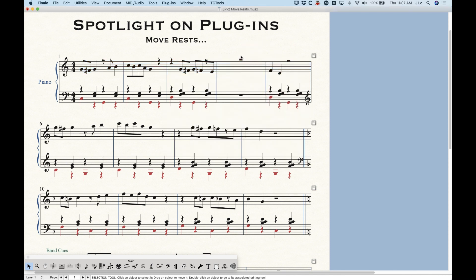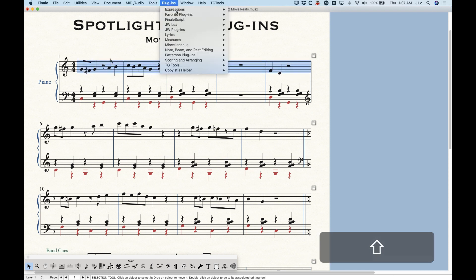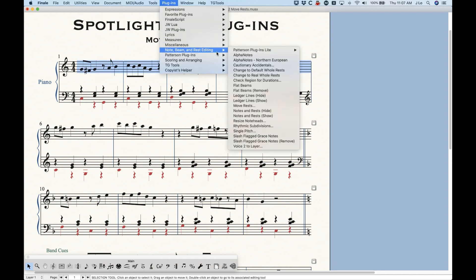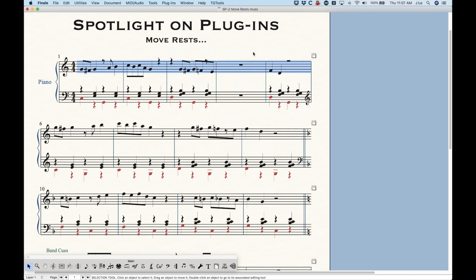it's going to do just that. And now you can see that you will be able to move that whole rest up four steps. Without that option checked, it will leave that measure alone.